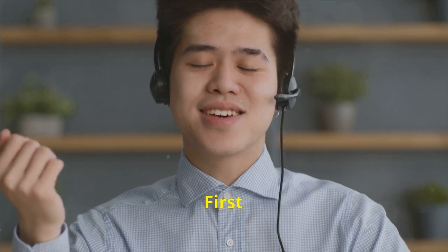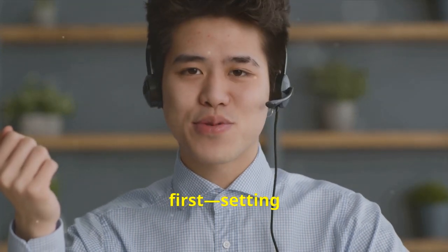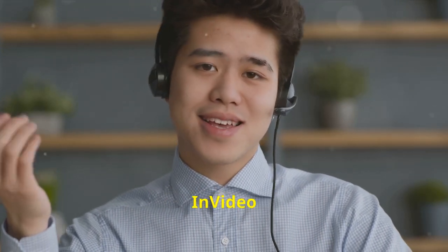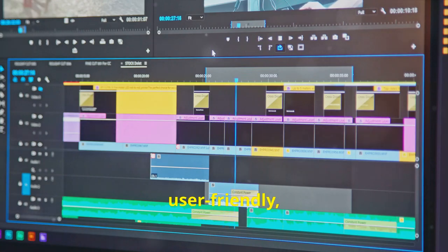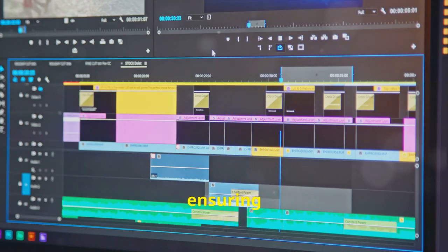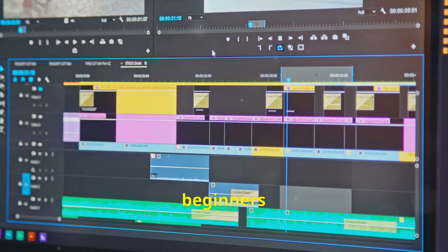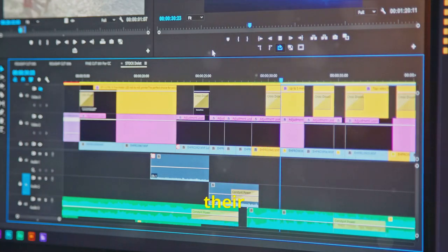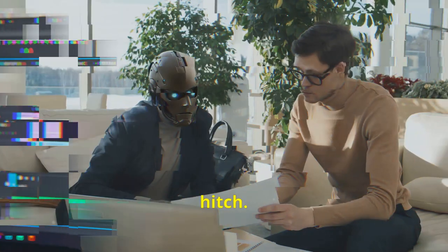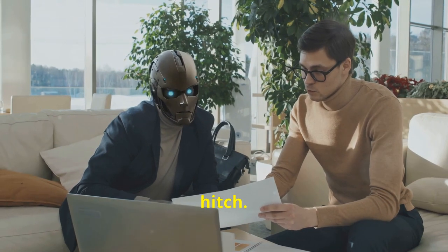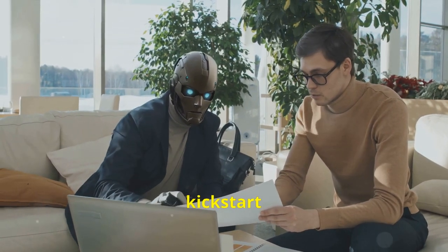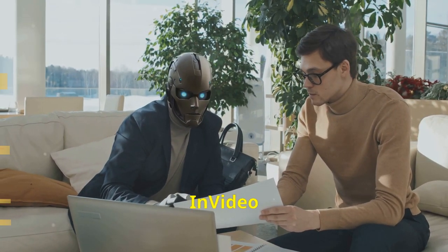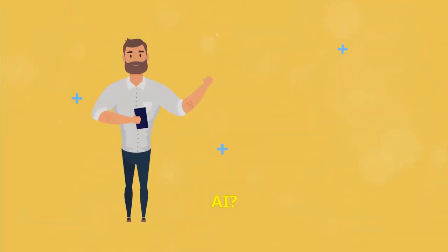First things first: setting up your InVideo AI account. The process is seamless and user-friendly, ensuring that even beginners can start crafting their videos without a hitch. What needs to be done to kickstart your journey with InVideo AI?